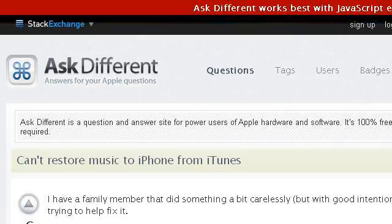The most helpful site to learn about how to backup songs on iTunes during a system restore is apple.stackexchange.com. See the page titled "Can't Restore Music to iPhone from iTunes? Ask Different." This is the link.